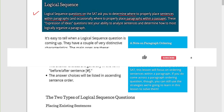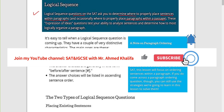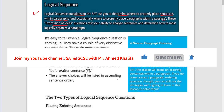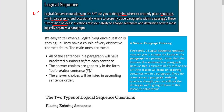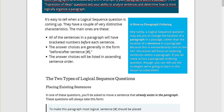We need to place a paragraph before or after other paragraphs in the passage, but again it's very rare. These expression of ideas questions test your ability to analyze sentences and determine how to most logically organize the paragraph.